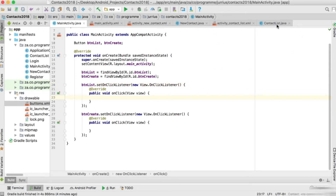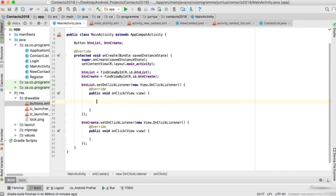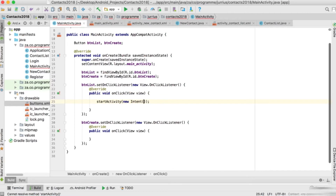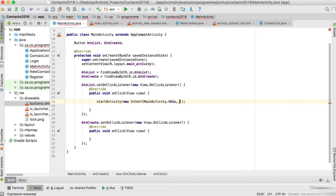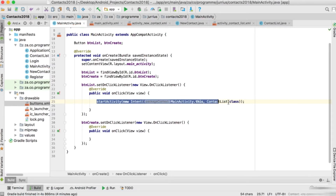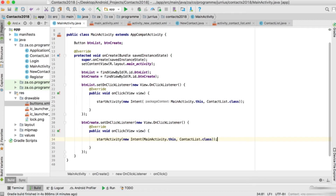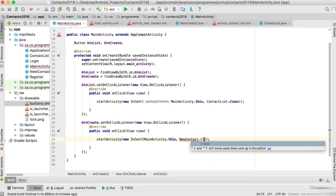When we click on btn_list we want to go to the ContactList activity. So we use startActivity with a new intent - the context is MainActivity.this and we go to ContactList.class. I'll copy that same line for btn_create, and instead of ContactList.class, when we click btn_create we will go to NewContact.class.